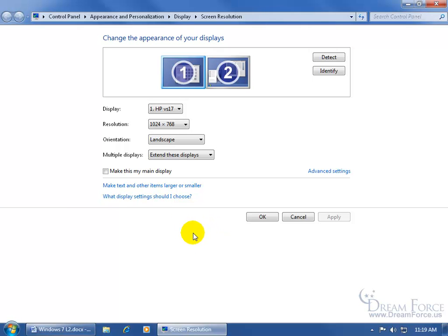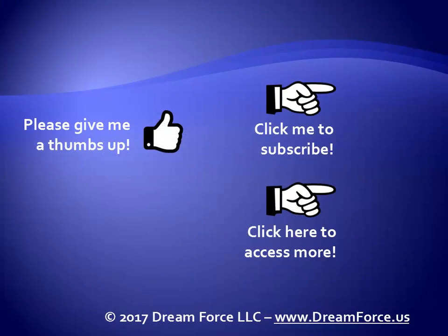It should reduce the eye strain, won't eliminate it but at least you won't have as much problems than if you didn't change it and kept it at that lower refresh rate. See you soon. Thank you.